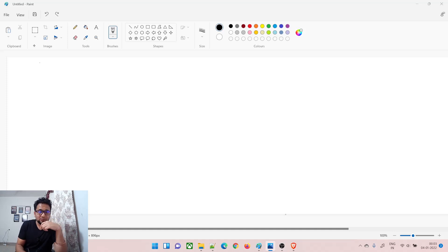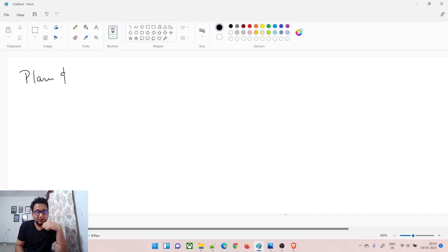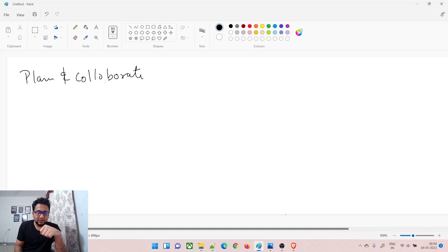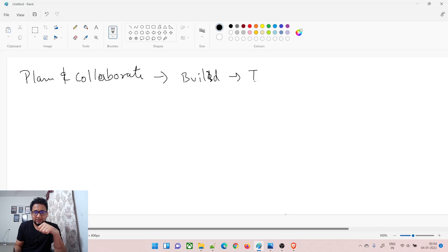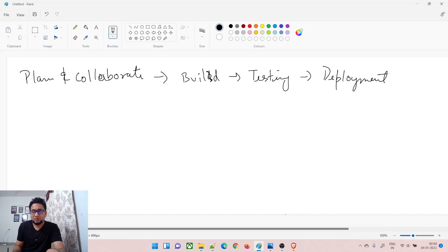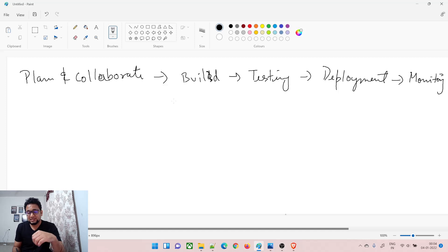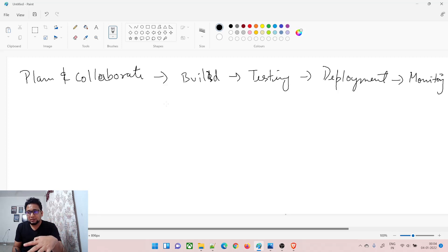There are a few steps that every company follows. The first step is plan and collaborate. The second is build. Then there's the testing part, followed by deployment, and finally the monitoring part. These are the five basic steps followed in almost every company for any sort of product, though there could be one or two additions or subtractions.